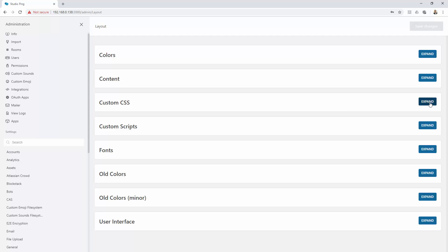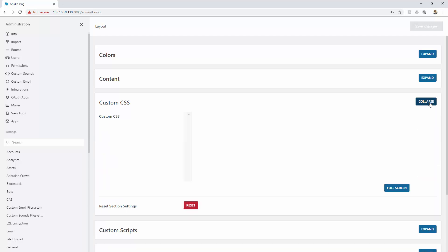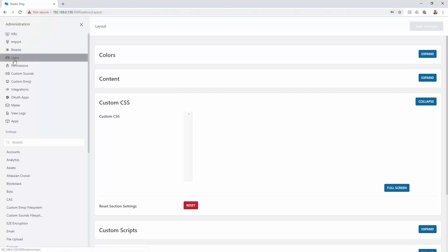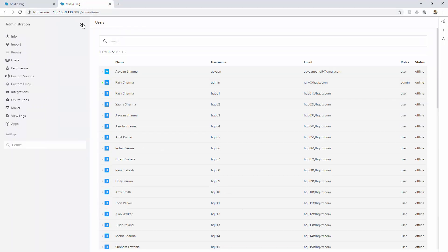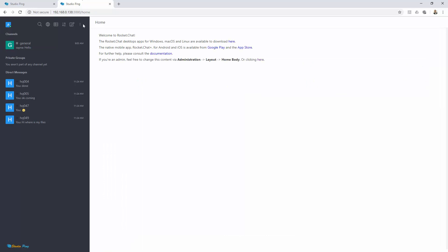All you need to do is expand that and here you need to write your CSS snippets. We will start with first changing the sidebar. Let me just open a new tab. So side by side we will see the changes.